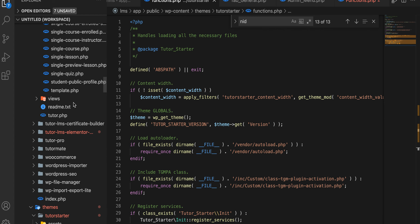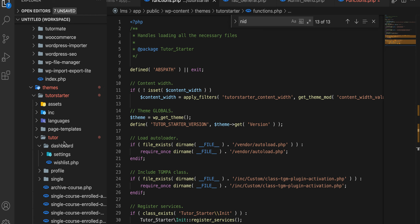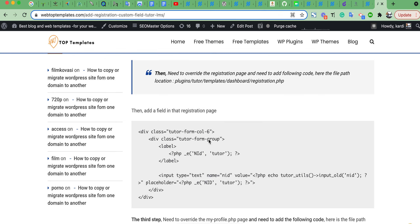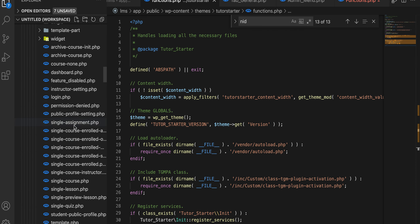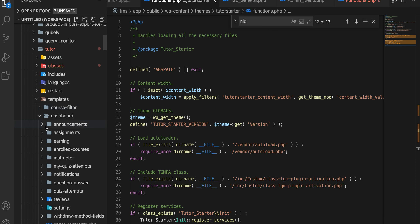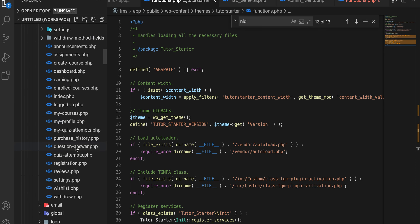First you need to override the registration.php file. We need to take the file in the Tutor folder under the dashboard directory. Go to the documentation and follow the path location — dashboard/registration.php. Go to the main Tutor plugin and follow that instruction.